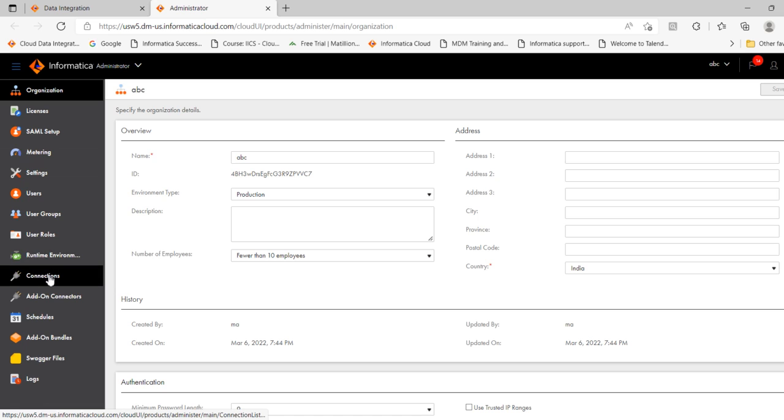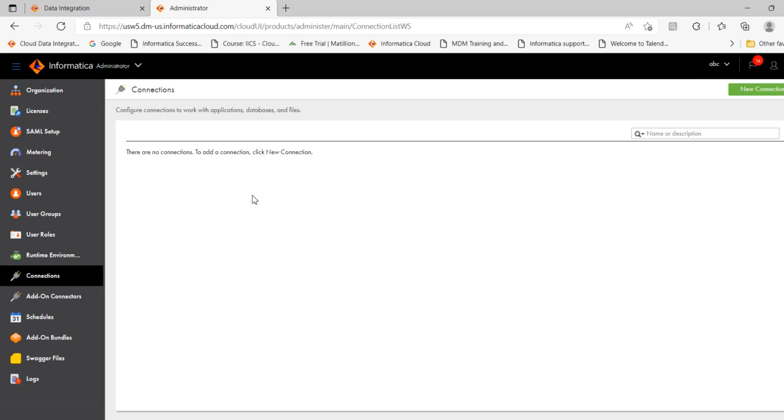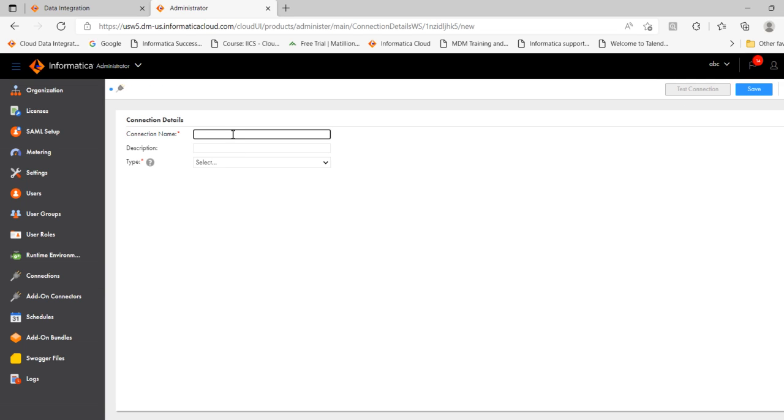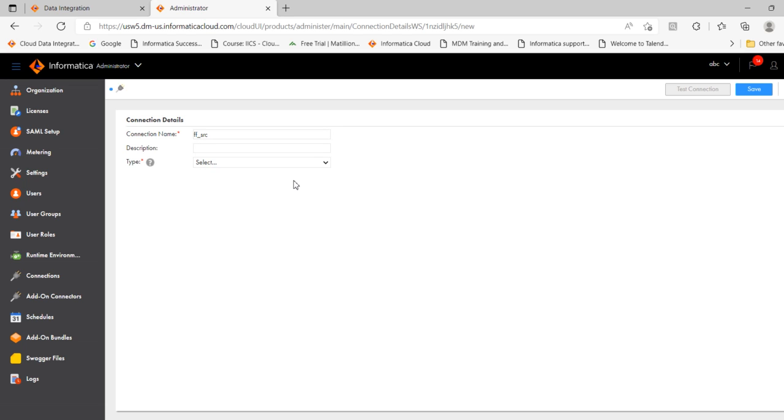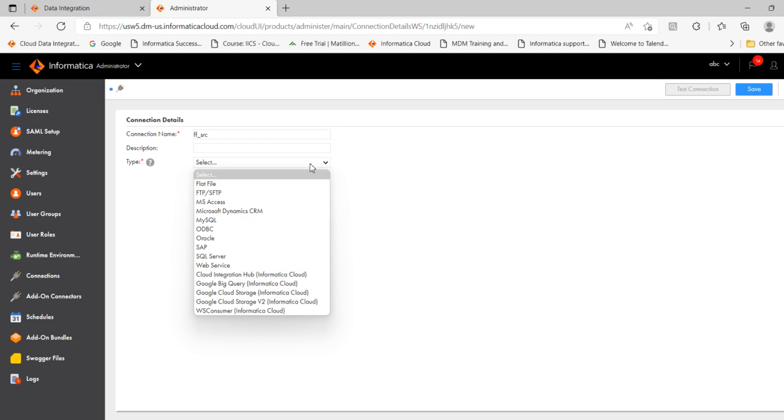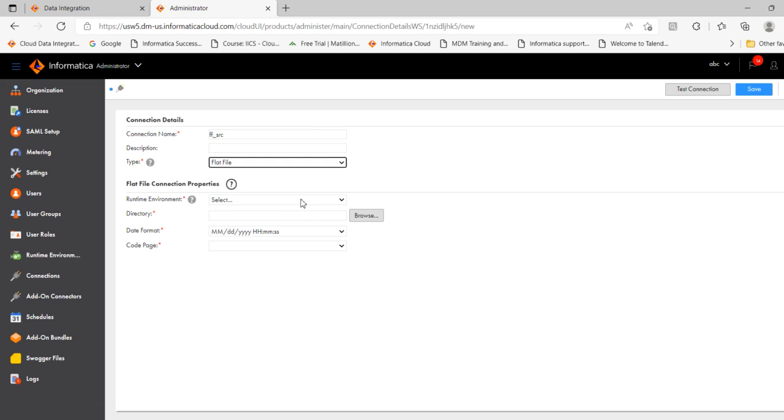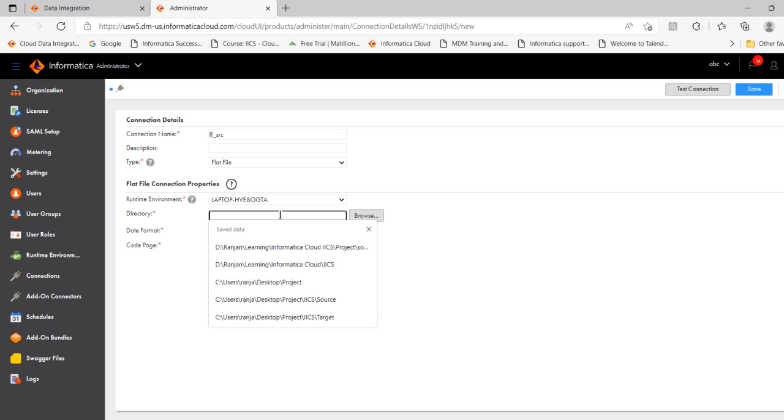Then click connections. Go to new connection. Provide a name like flat file underscore source or flat file underscore src. Provide a description. Then in type, select the type as flat file. Select the runtime environment. Then select the directory.